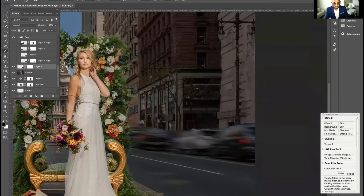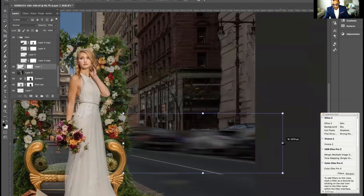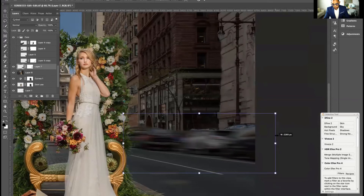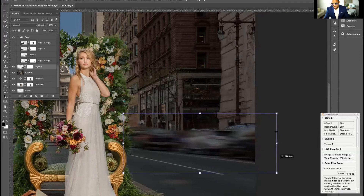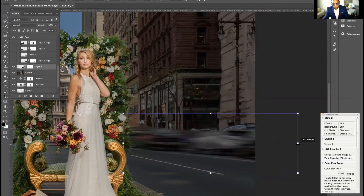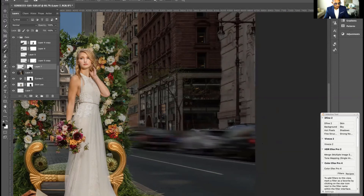If you want to stretch the blur a little more, you can do a free transform with Ctrl+T or Command+T, which reveals the handles. Hold Shift and drag it — holding Shift constrains it so it only moves horizontally and won't get distorted vertically. You can stretch it out, and then just brush back the edges that need cleaning up.